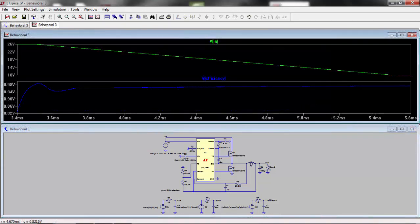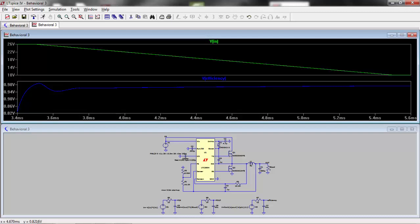In this circuit, I am ramping down the input voltage to the buck converter to see how the efficiency is affected. We can see that the efficiency gets slightly better as the input voltage decays.